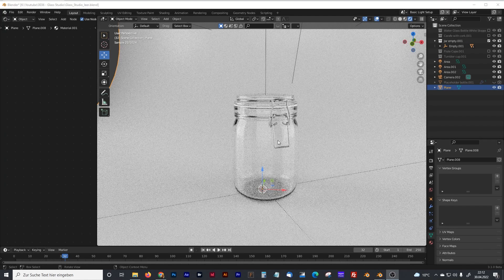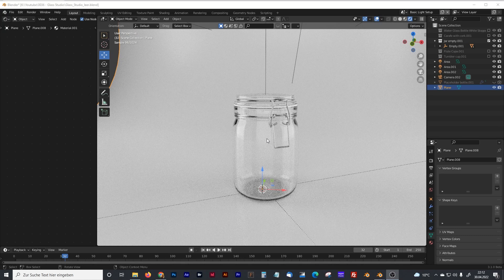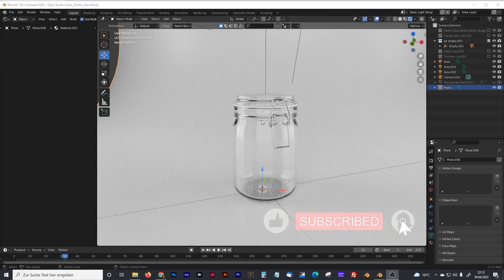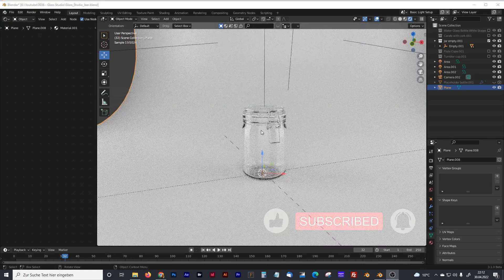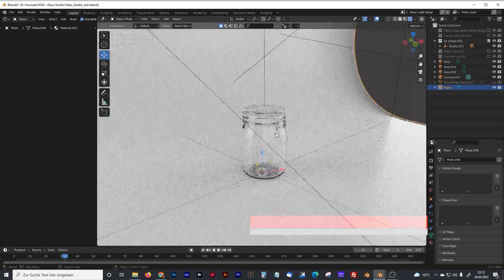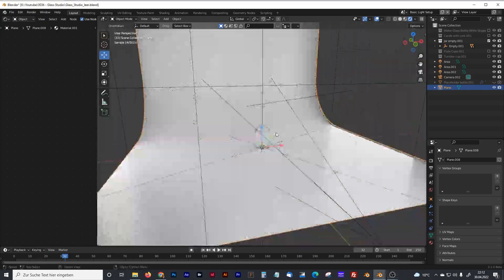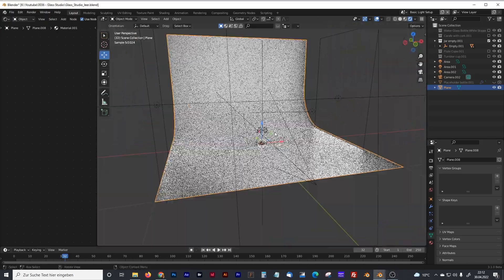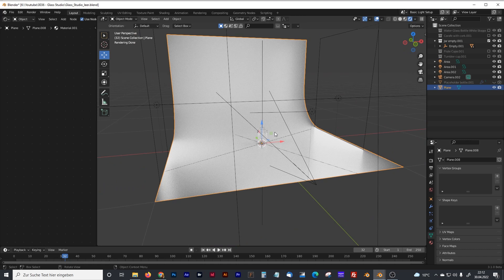I came up with the idea for that short tutorial when I recently had to create some visuals of glass objects for a client. And I started to imagine how a real photographer would do that.